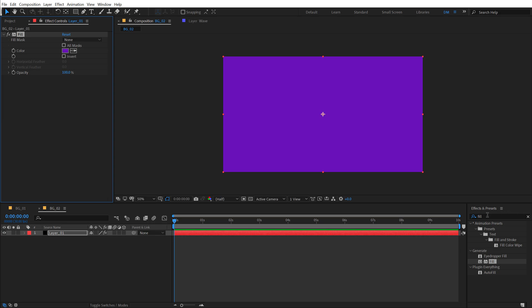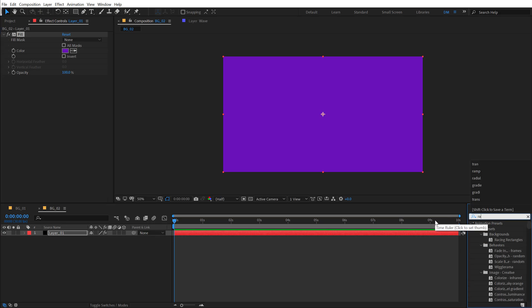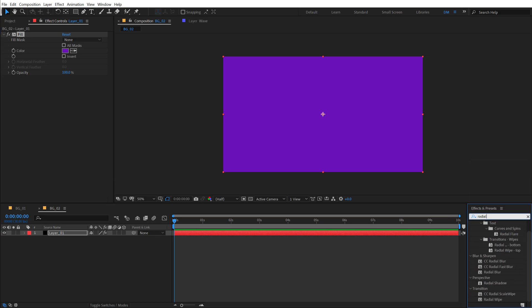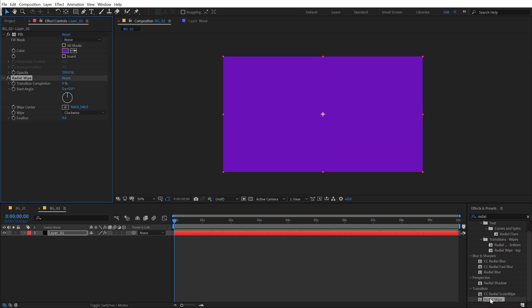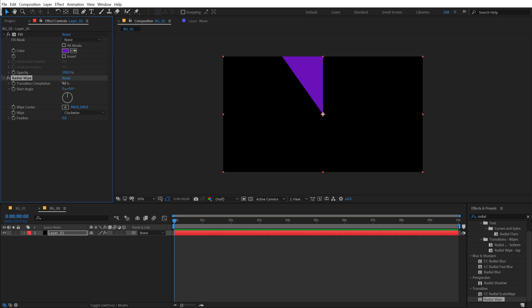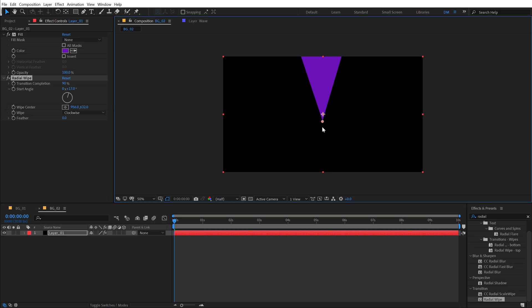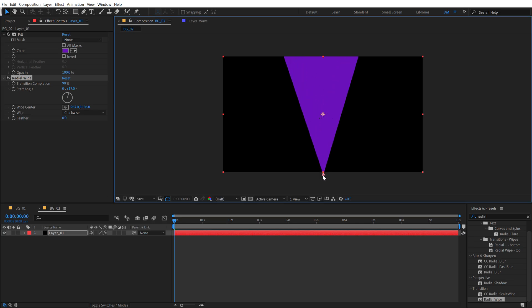Then going to Effects and Preset, search for an effect called radial wipe. There you go. I can just simply double click to apply that up and let's change the transition completion to something like 90. We can change the angle so that it's something like this kind of an arrow and I can just simply move this at the bottom.